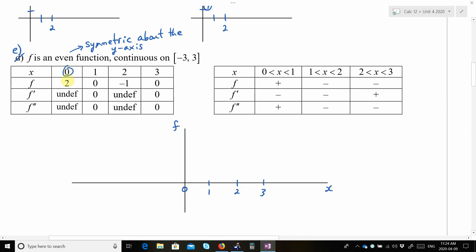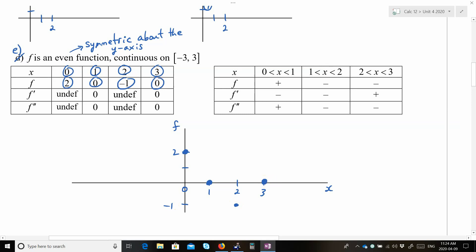When x is 0, f is 2. When x is 1, f is 0. When x is 2, f is negative 1 — below the x-axis. And when x is 3, f is back to 0. Then we have undefined slope at some points and 0 slope (horizontal tangent) at others.